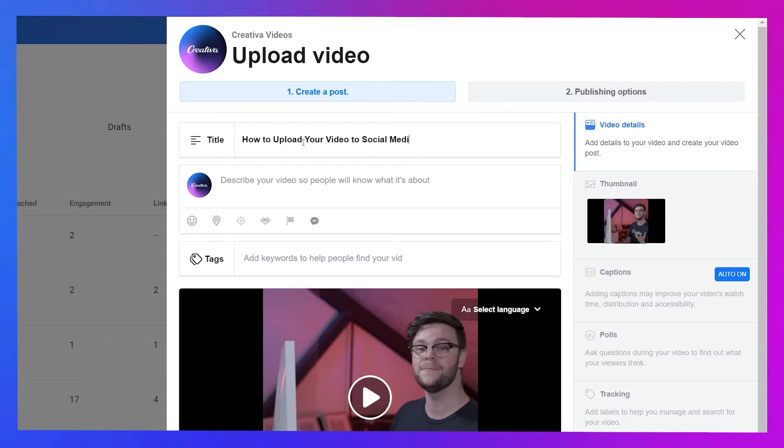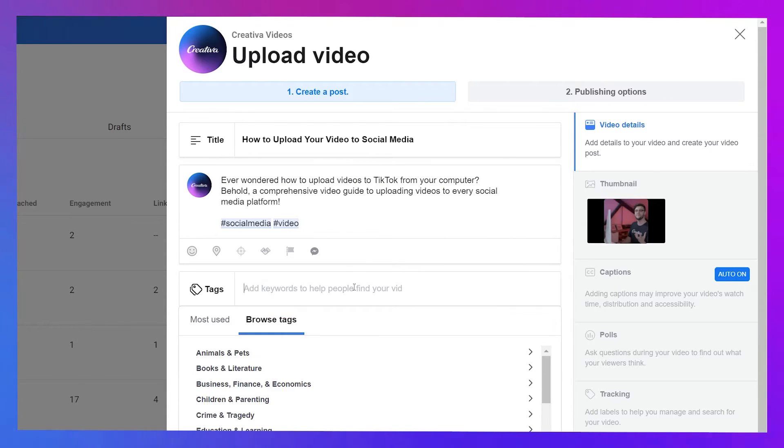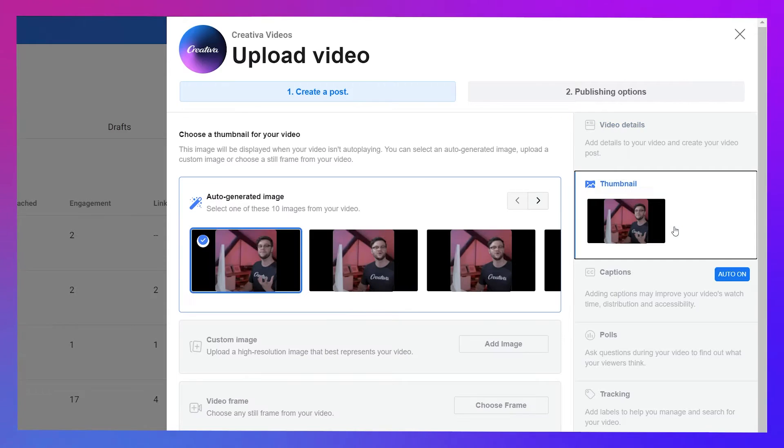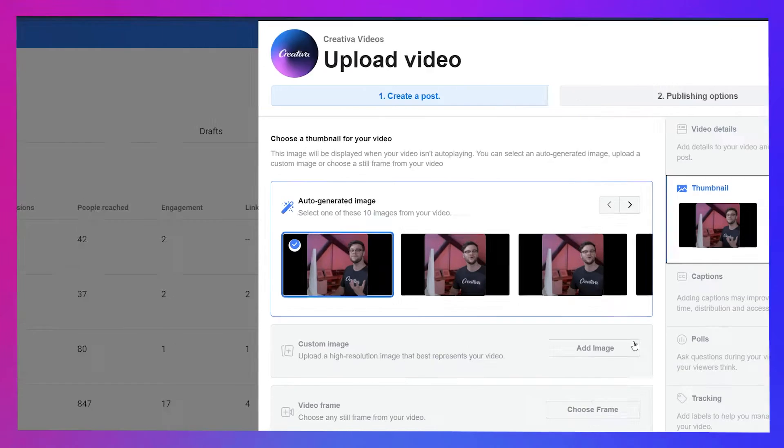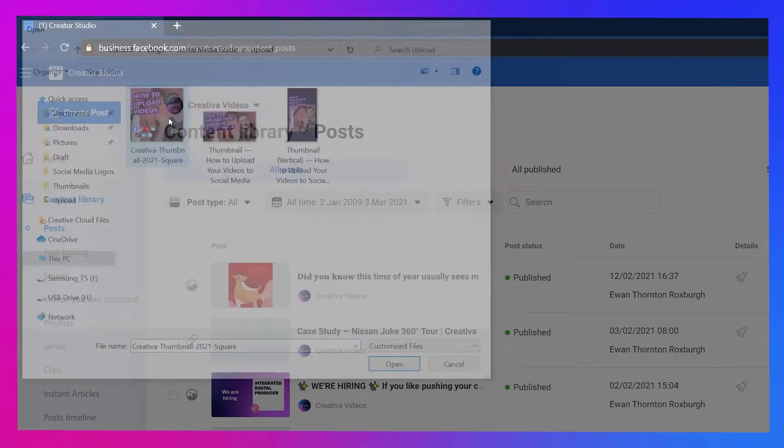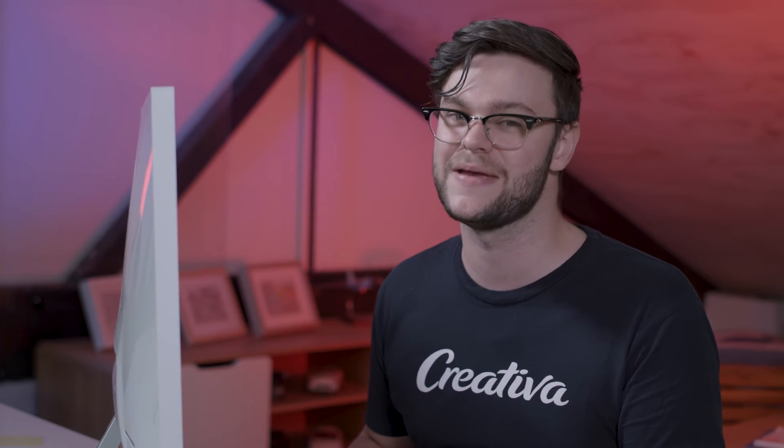Add a title, a description in the box below and some tags. On the right, hit Thumbnail and from the second option, press Add Image to upload your custom thumbnail. None of the auto-generated images are likely to be any better, trust me.